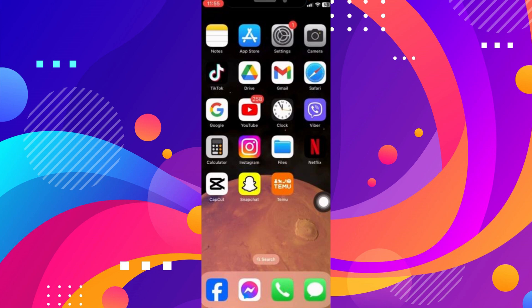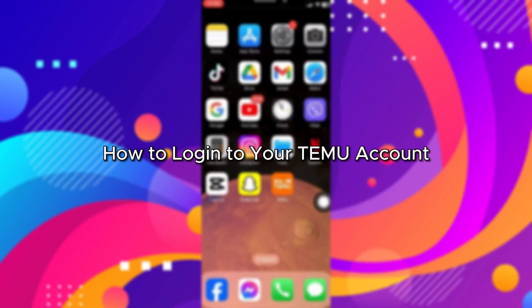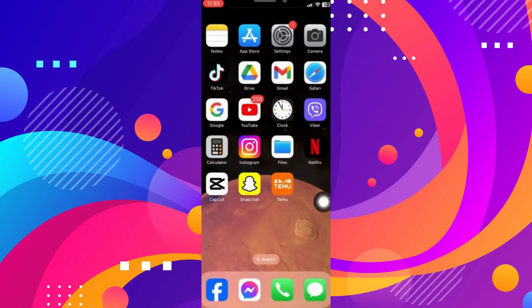Hello everybody, and in today's video I'll be teaching you how to log into your Temu account. First of all, you need to make sure that you have Temu installed on your device. You can easily do that by downloading it from the app store.